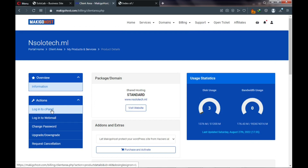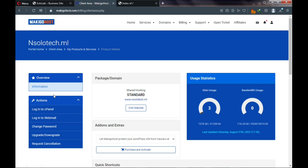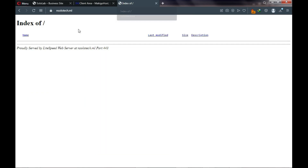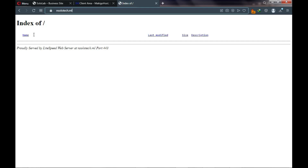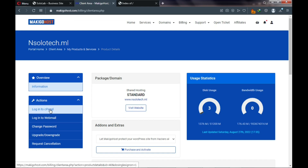Now let's go to cPanel — this is where we'll spend most of our time. After ordering hosting and a domain name, your website will show 'Index of' meaning it's currently empty. Don't panic — it can take up to 24 hours before you see this, as the domain is undergoing propagation. Let's click 'Login to cPanel.'